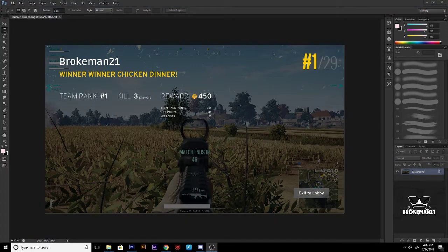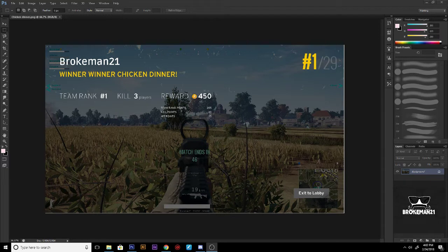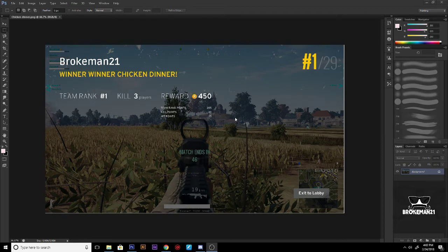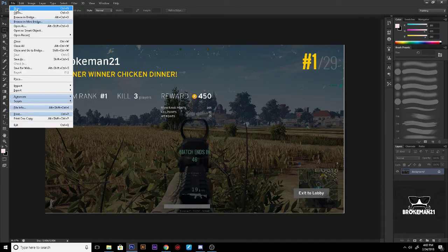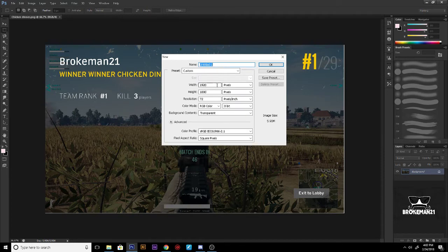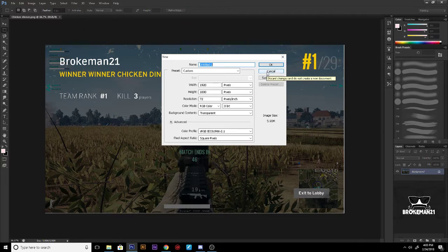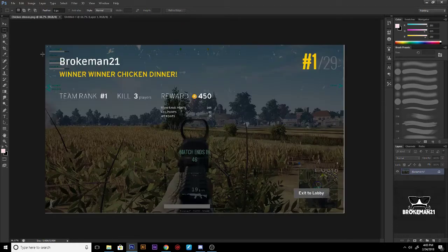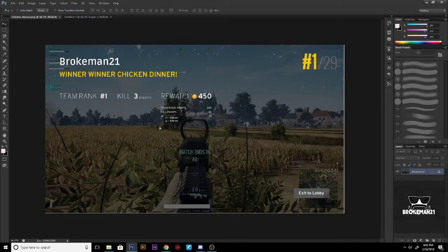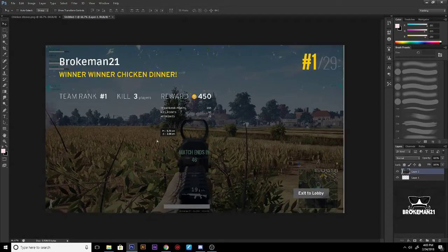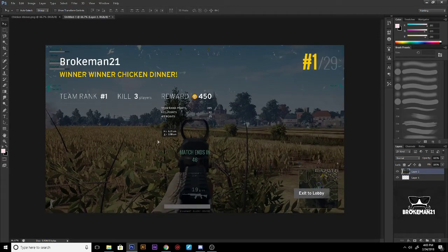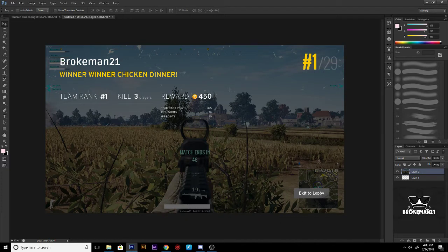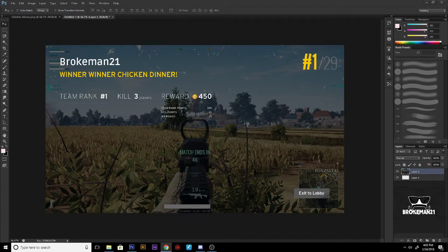Hey what is up peeps, this is Brokeman here coming at you guys with a tutorial on how to make an overlay for GeForce Experience in Photoshop. As you can see I have the display here. If you're using Photoshop, what you want to do is open up a new project, put the width at 1920 by 1080 if that's your resolution. I'm gonna use this picture because I want to map out where I want everything and how I want it.